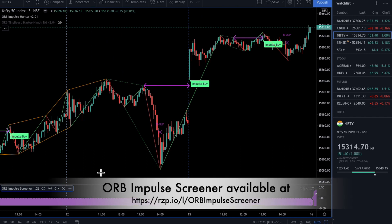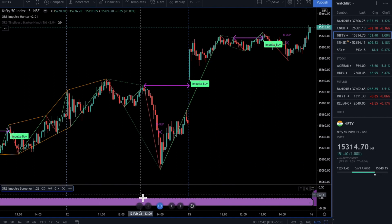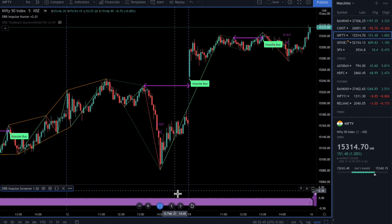Many of you who have been using the ORB Impulse Hunter, which is plotted on this chart here, have requested a screener which could scan the stock list for impulse buys and sells and throw them on the screen as an alert every candle close. So we have designed a screener for you. This screener is like the ICMC Screener, which we launched on 14th January, Makar Sankranti day 2021, another auspicious day. The ICMC Screener has been very helpful, and the Impulse Screener is based on the same lines — it operates in a similar fashion.